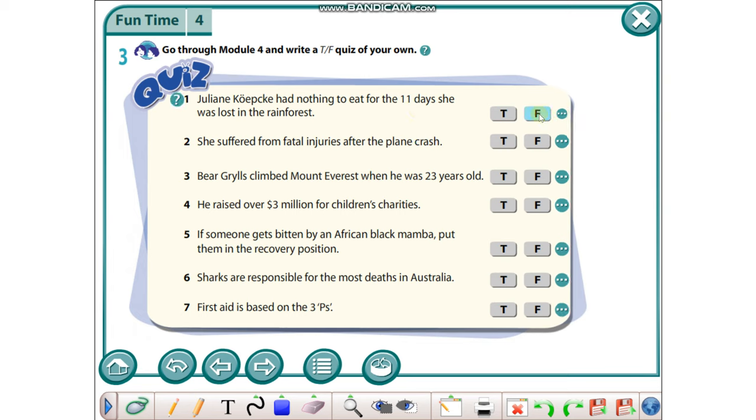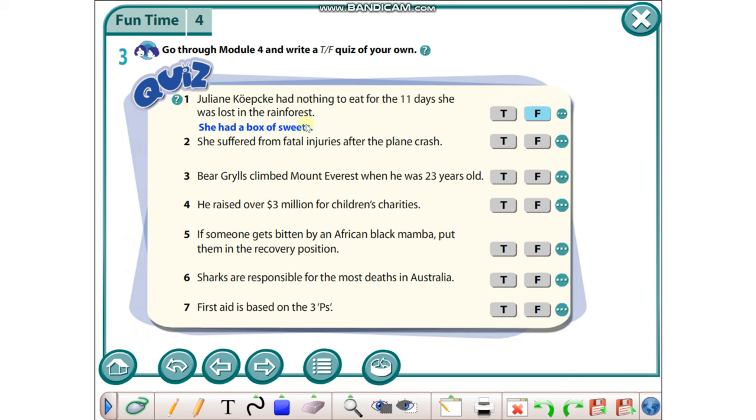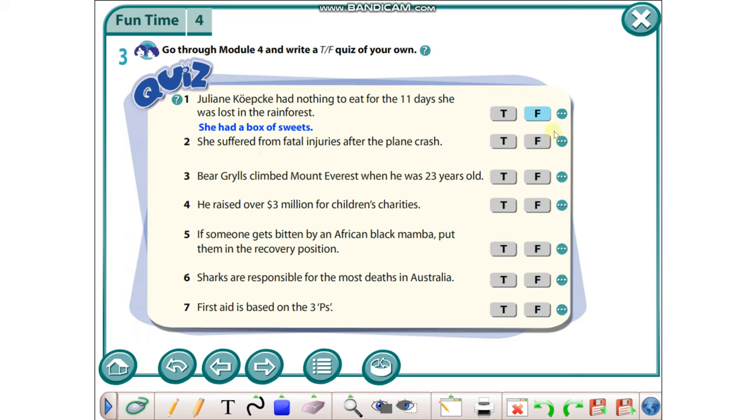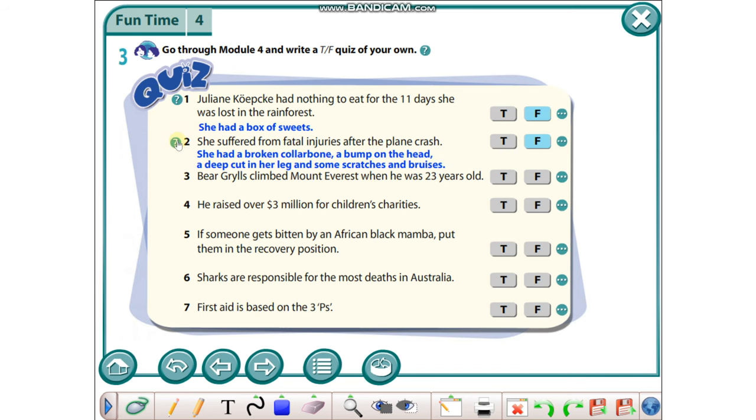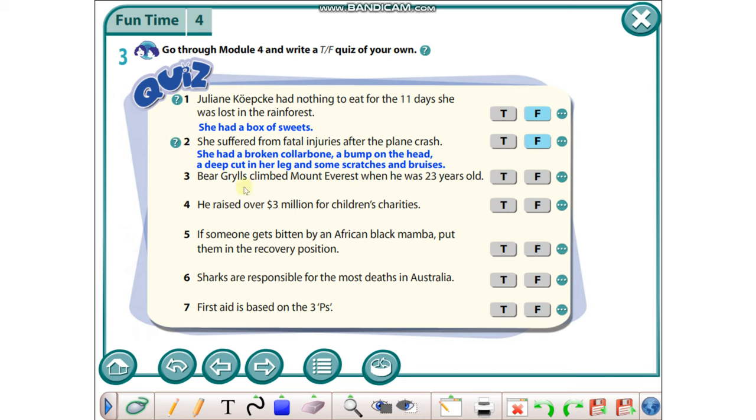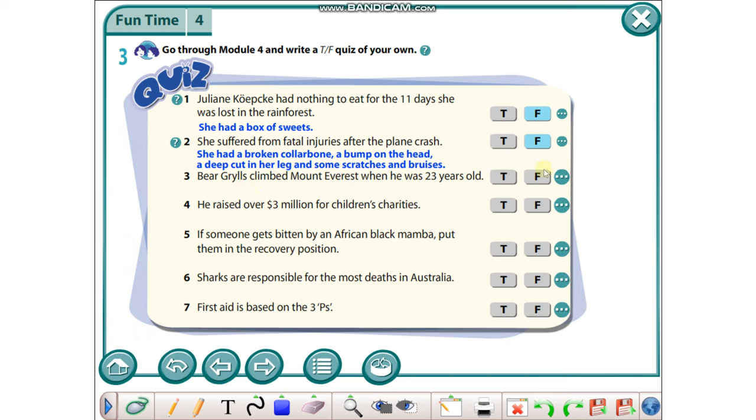She suffered from fatal injuries after the plane crash - it's false because she had a broken collarbone, a bump on the head, a deep cut in her leg and some scratches and bruises. Bear Grylls climbed Mount Everest when he was 23 years old - it's true.